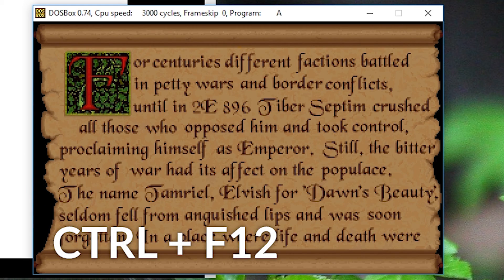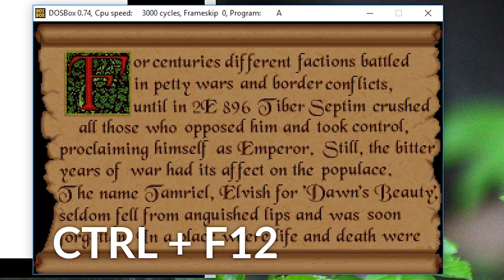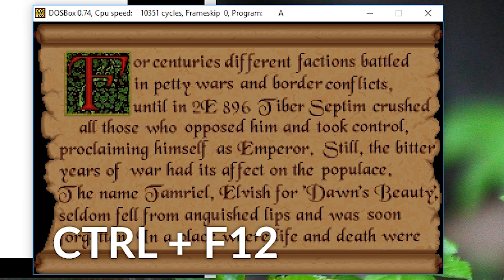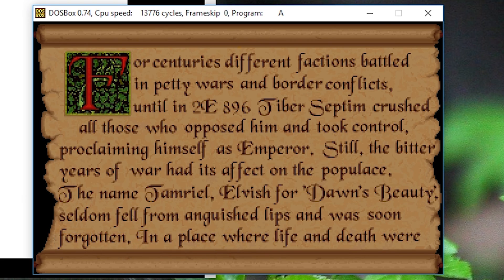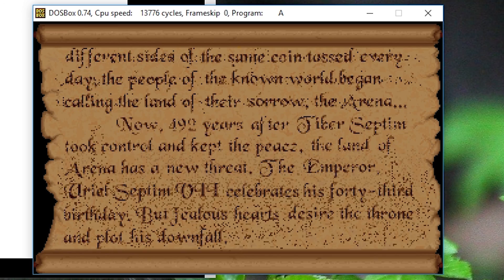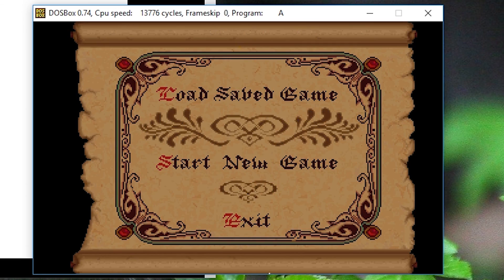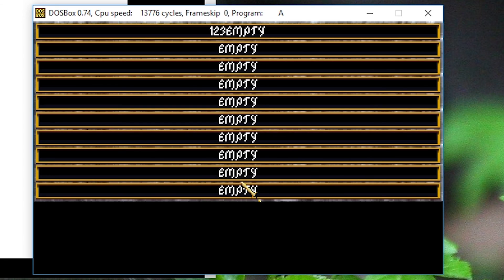You can see it says 3000 cycles right now up in the tab. If I up it, it needs to be somewhere around 12,000 or above that for it to run well. You won't really notice it in the menus, but you will notice it in the game.